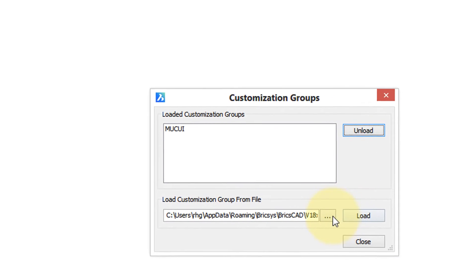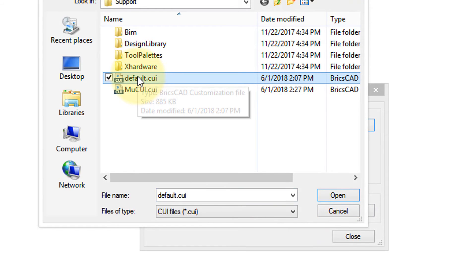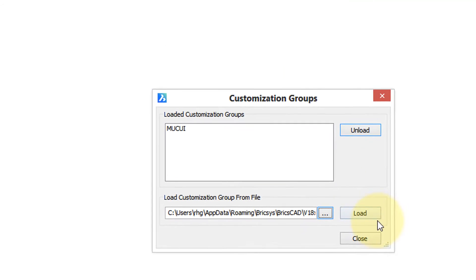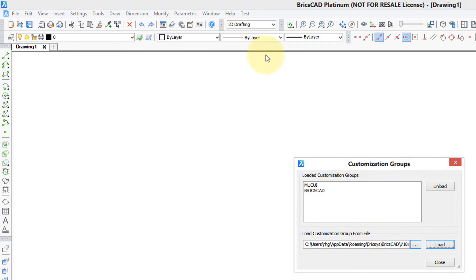So then I can go back in here, choose default, which is the name of BricsCAD's default customization file, select it, load it, and now the rest of the user interface is there.